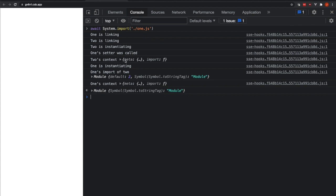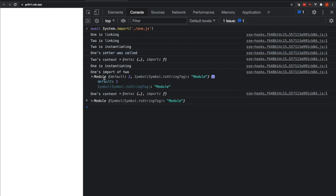You can see that we're linking the modules, then we're instantiating them. We can see that the setter for linking the 2 module object into the 1 module is being called. And we can see that here we're inside of the 1.js file and we were successfully able to import the 2.js file and see the default export with its value of 2.